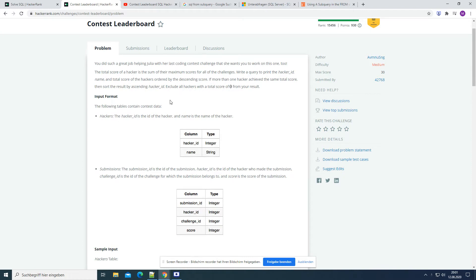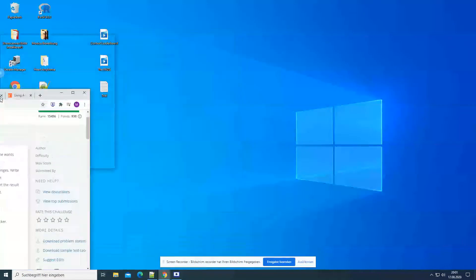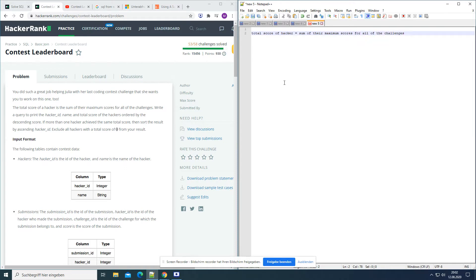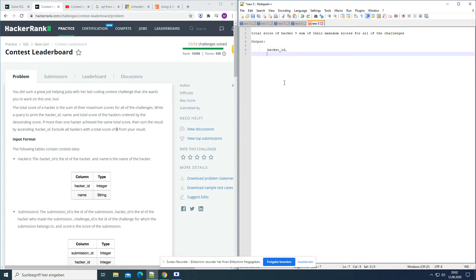The problem: you did such a great job helping Julia with her last coding contest challenge that she wants you to work on this one too. The total score of a hacker is the sum of their maximum scores for all of the challenges. Write a query to print the hacker ID, name, and total score of the hackers ordered by descending score. So the total score equals the sum of their maximum scores for all challenges, and we want output: hacker ID, name, and total score.